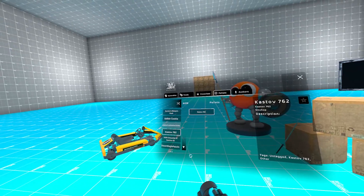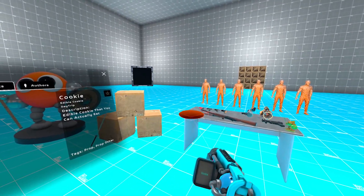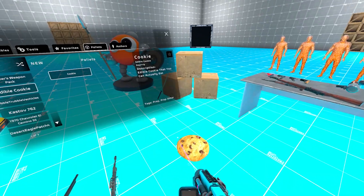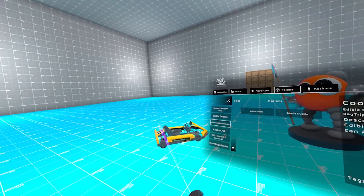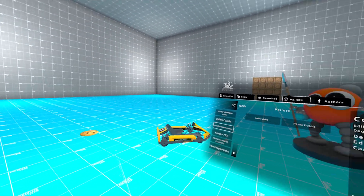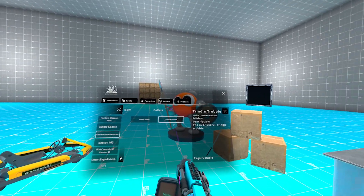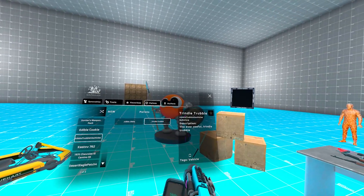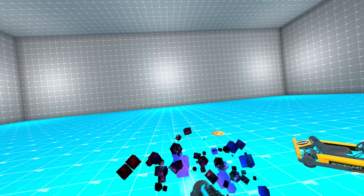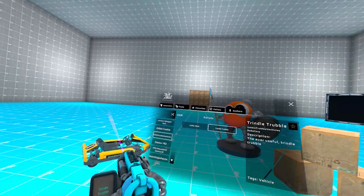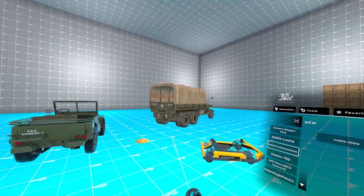Let's get a cookie — oh, that's a big cookie. How about a truck? Let's do the Trindle Trouble and the Jubble Jubble. Oh, big trucks! And how about a 1970 El Camino? That sounds like fun.